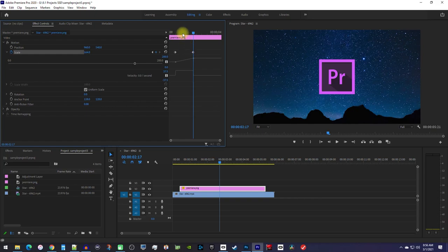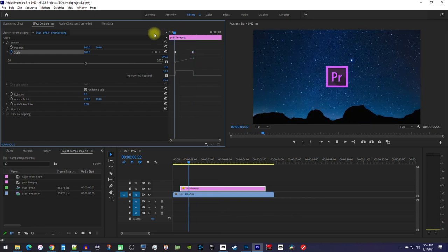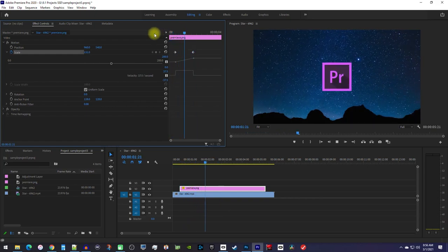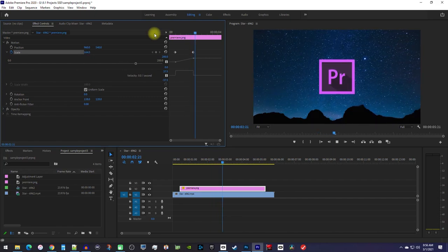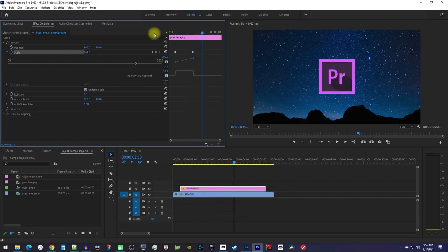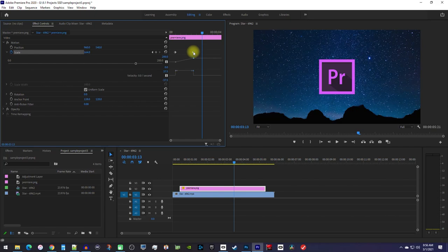Now when I play this back, my image increases in size from the first keyframe to the second. To change the speed of the animation, just drag the second keyframe closer or further to the first one.